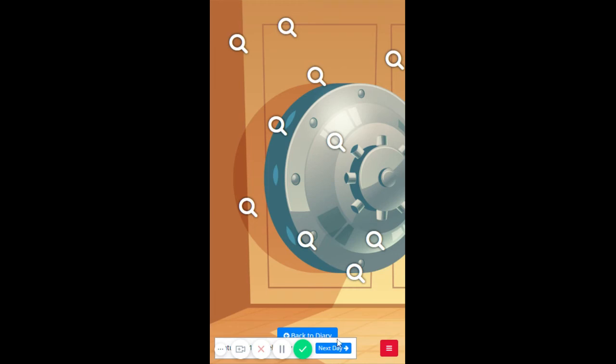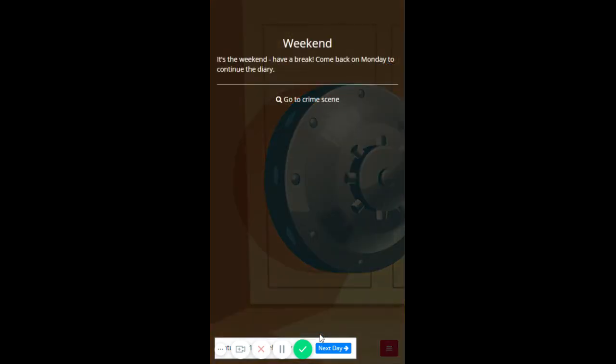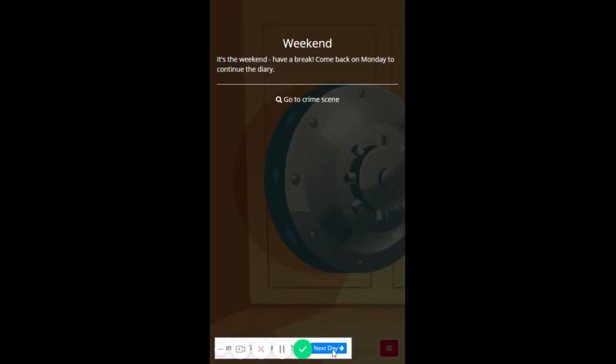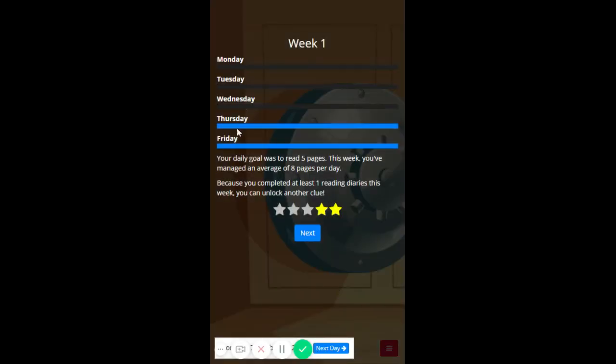So there's this gamification element in here where we're solving this crime. I can go back to my diary. It's the weekend, have a break. So next day. It's the weekend, have a break again, that's what we'd expect. Next day, aha.